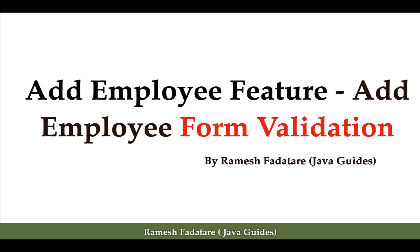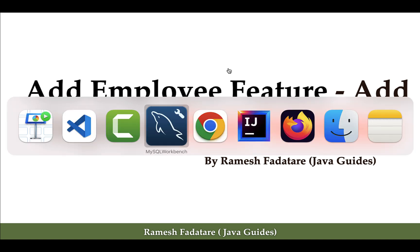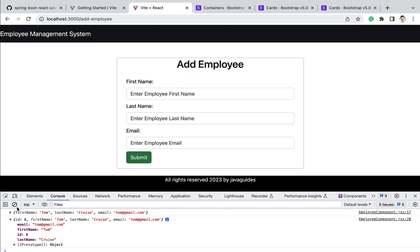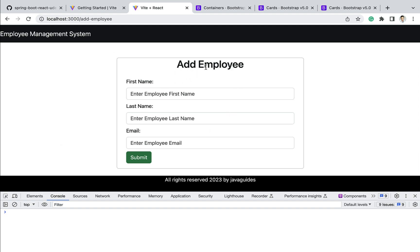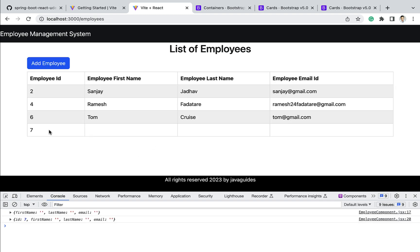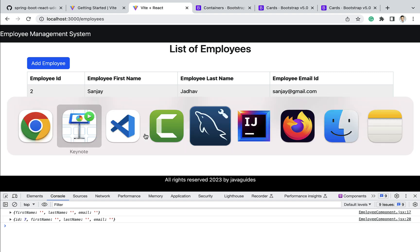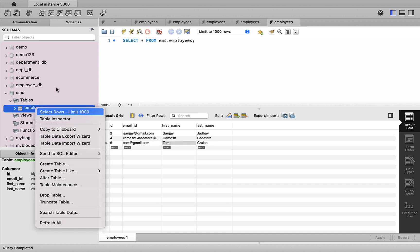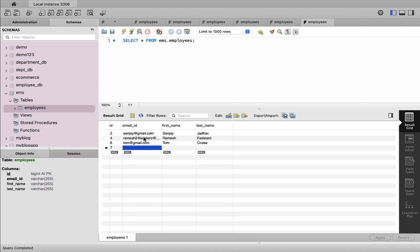Hi everyone, welcome back. In this lecture we are going to add a validation to the add employee form. If you go to our React application and go to the add employee page, we haven't added any validation. If I click on submit, it will add an empty entry in the list of employees table, and in the database the empty values are inserted. For example, employee ID is empty, first name is empty, last name is empty.